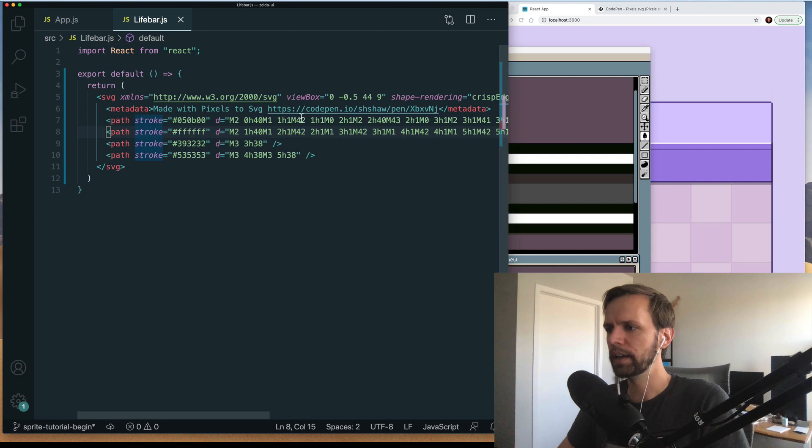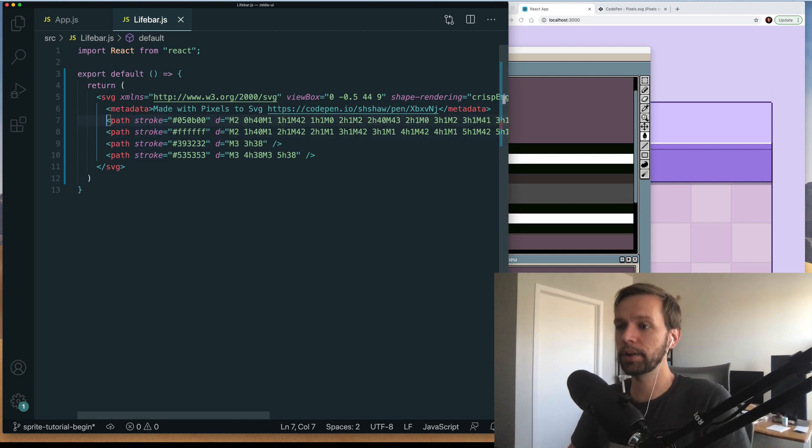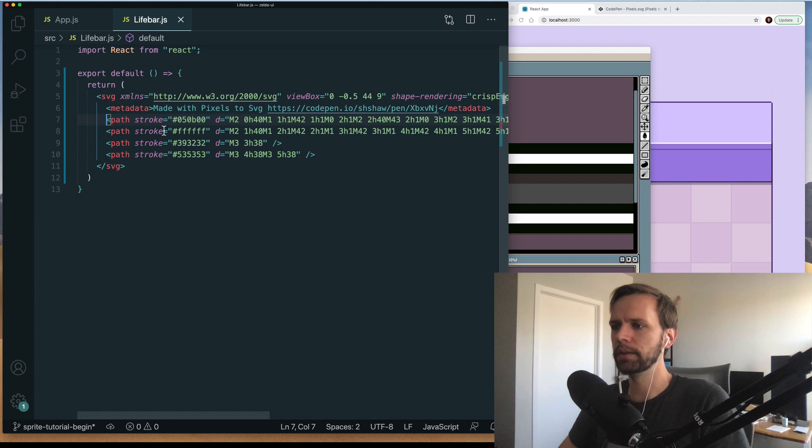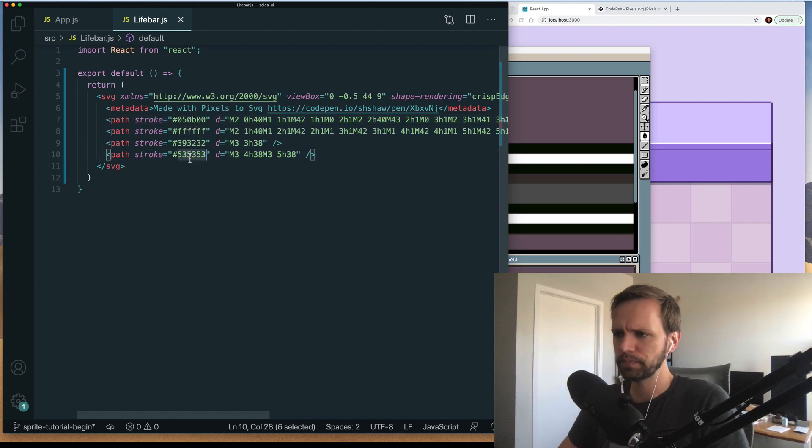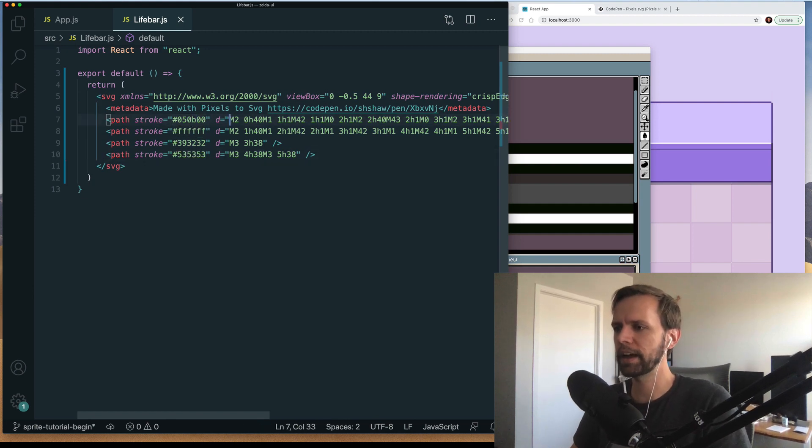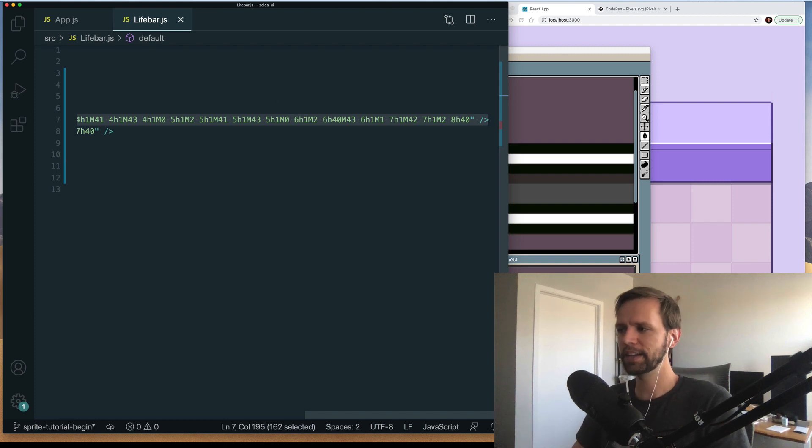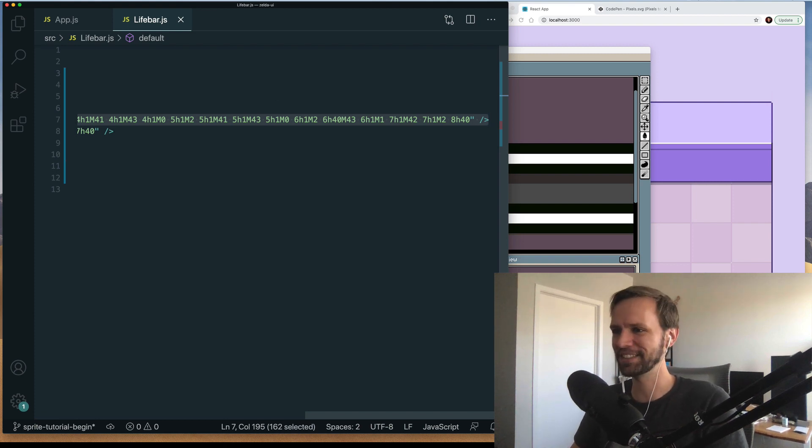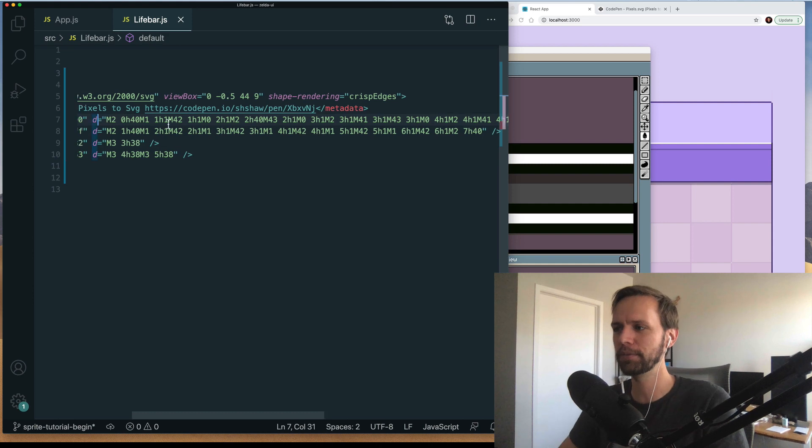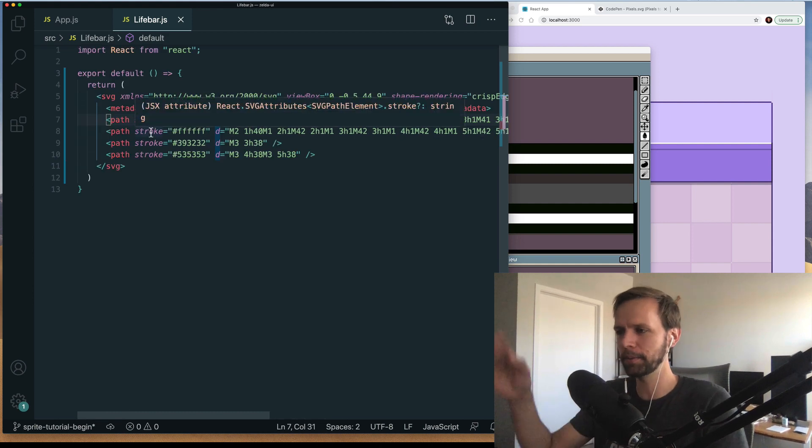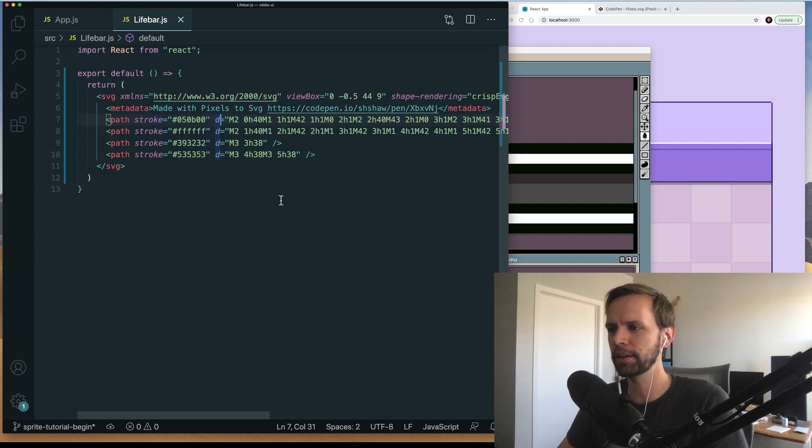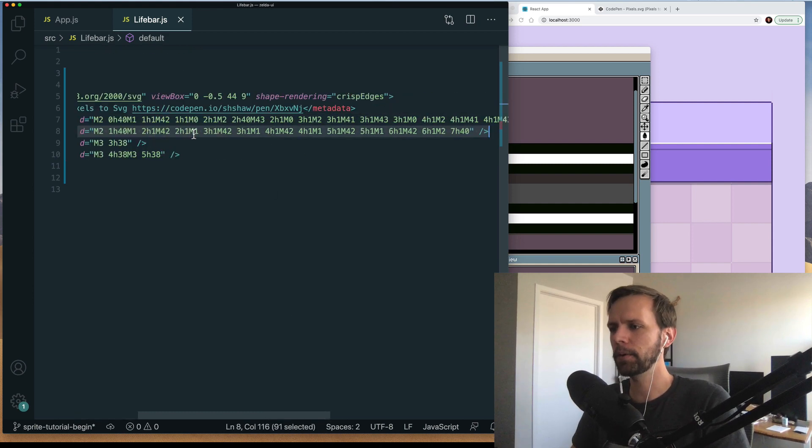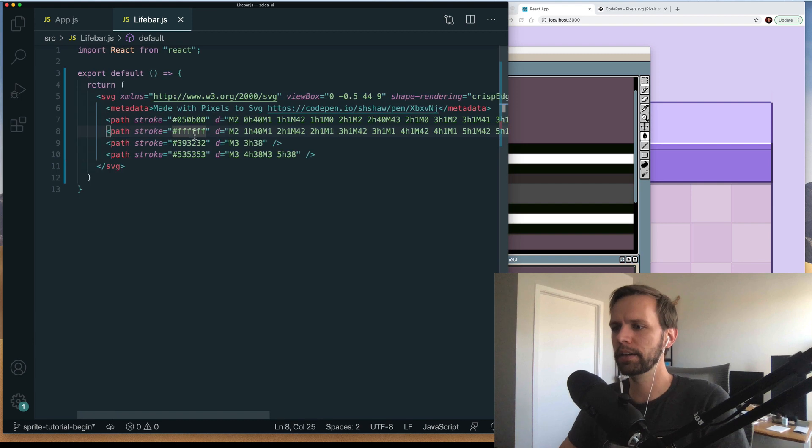And you see that when the tool ran it created four different paths for us. Each one for one for each color. So here we have the black outline. You can see all the detail that it outlined here. It's nice. I don't know what any of this stuff means. It's just math. And so the tool made that for us. We don't have to worry about writing it or getting all that right. And we have the same thing for white and then the inner fills here.